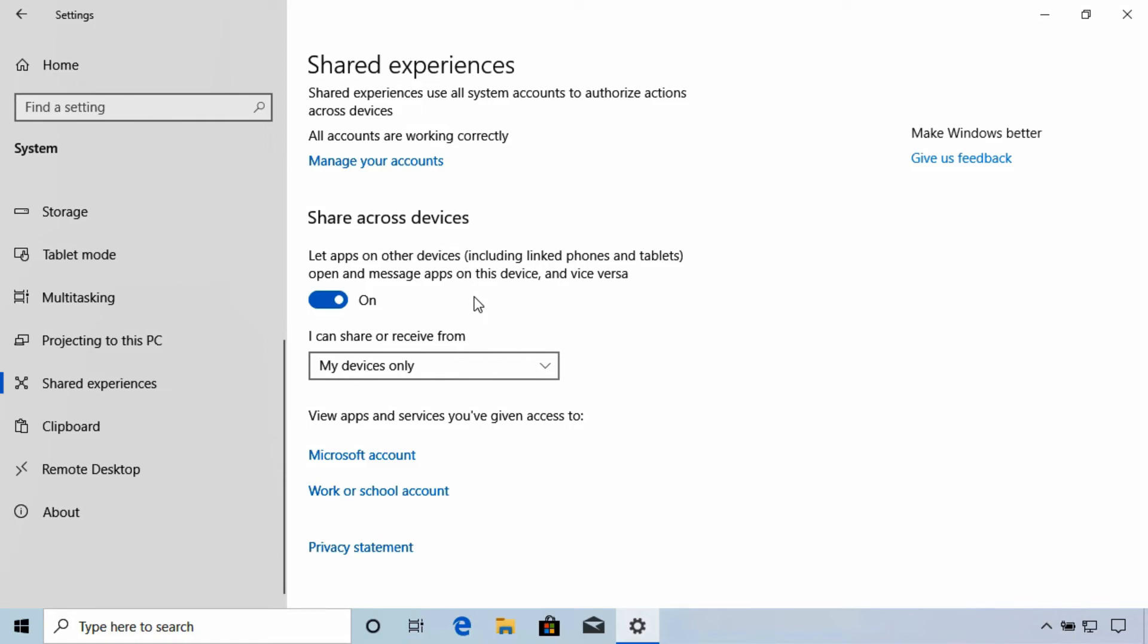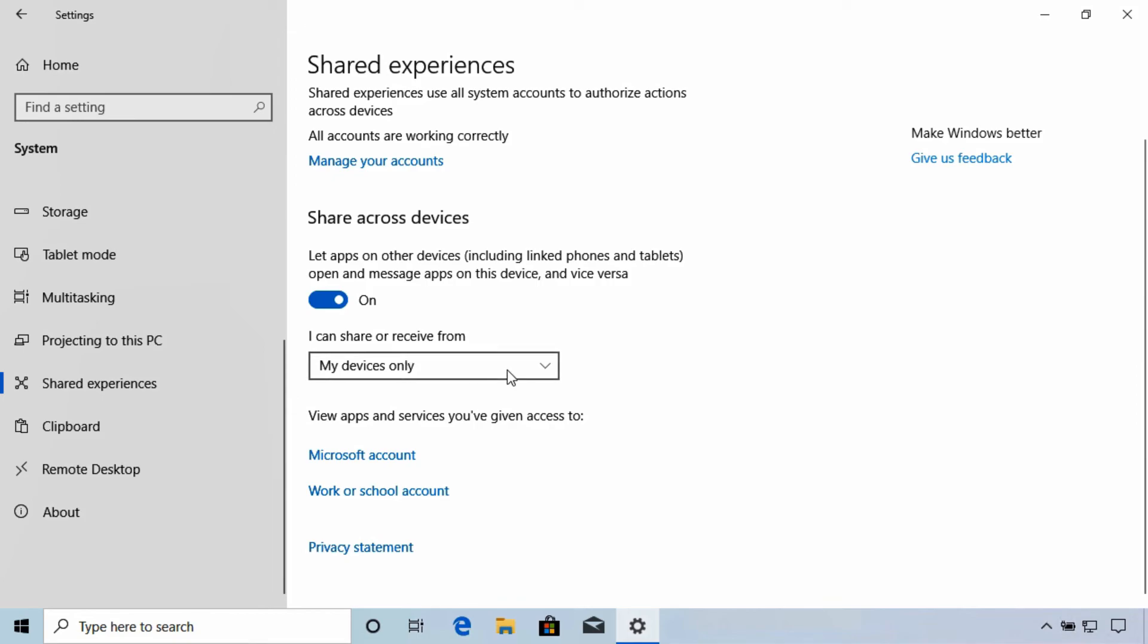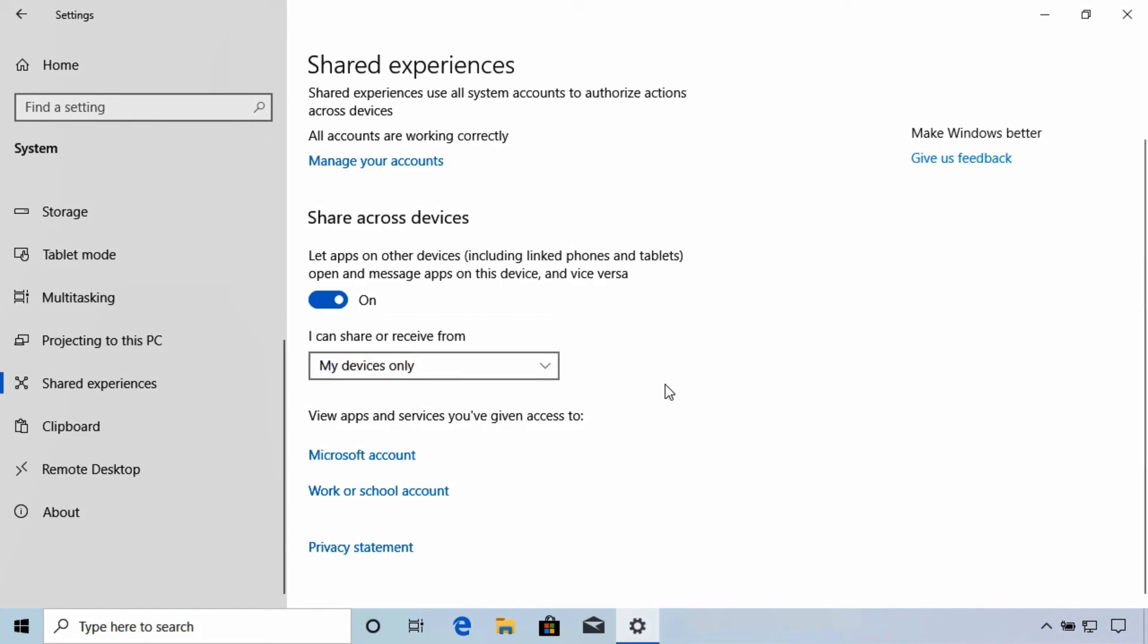Now for those who do not use this or do not want these features enabled, it's easy enough to switch them off from the shared experiences switches. Or you could simply narrow down the devices that are permitted to share to your device. Select the My Devices Only, for example, to do so.